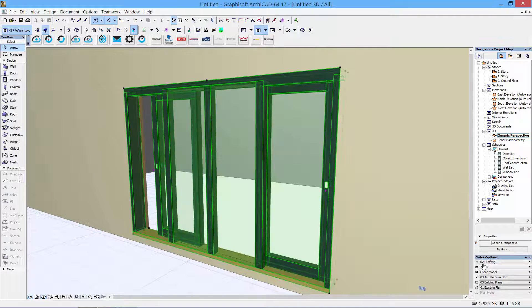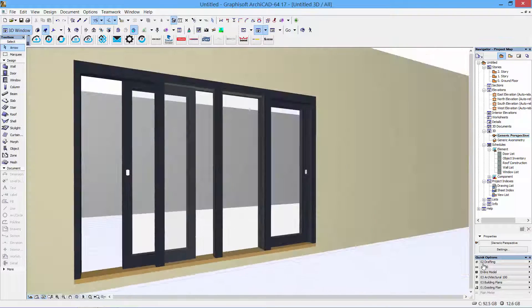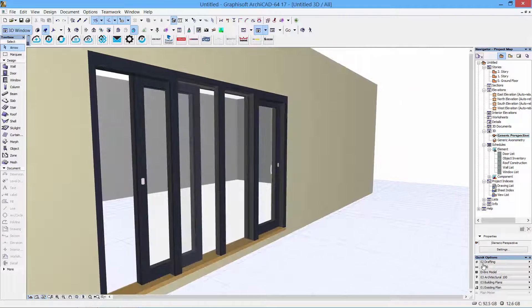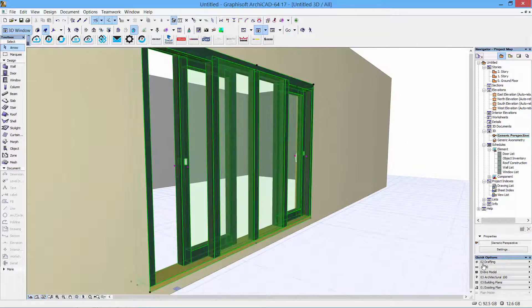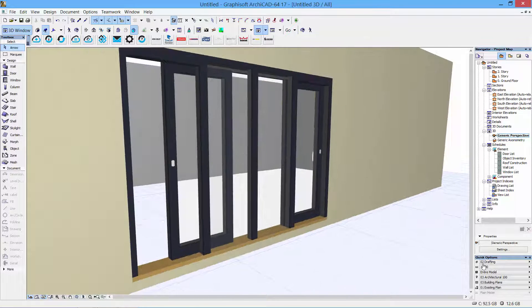So these objects are available for you to download through the BIMObject.com portal or the BIMObject app.